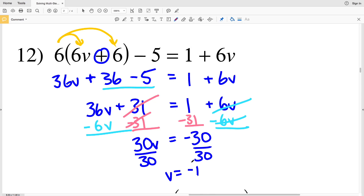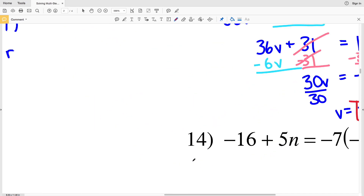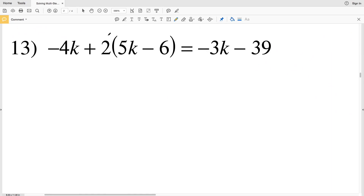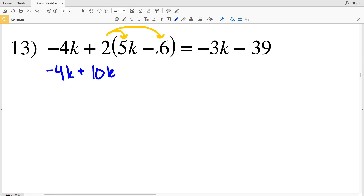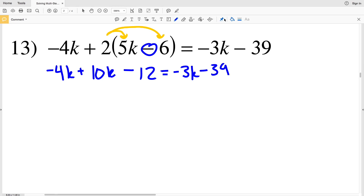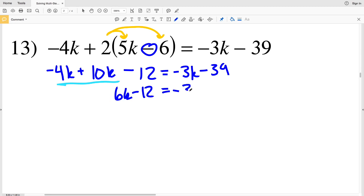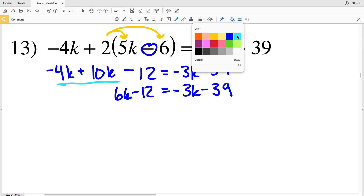In number 13 we start by distributing the positive 2: we have negative 4K plus 2 times 5K which is 10K, minus 2 times 6 which is 12, equal to negative 3K minus 39. Combining like terms on the left, negative 4K plus 10K is positive 6K, so we have 6K minus 12 equal to negative 3K minus 39.